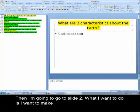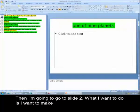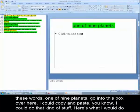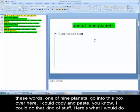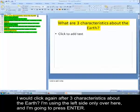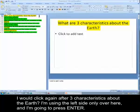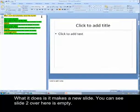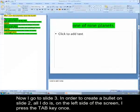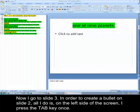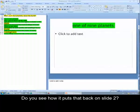And then I'm going to go to slide two. And what I want to do is I want to make these words, one of nine planets, go into this box over here. So I could copy and paste. You know, I could do that kind of stuff. But here's what I would do. I would click again after three characteristics of the earth. I'm using the left side only over here. And I'm going to press enter. What it does is make a new slide. You can see slide two over here is empty.